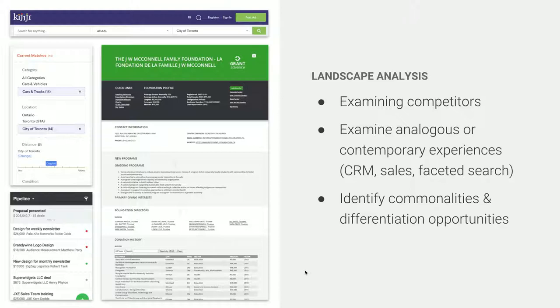We then did some landscape analysis — similar to competitive analysis, but because this application shared features with things like CRM tools and faceted search tools, we wanted to look not just at competitors in the landscape but also at contemporary analogous experiences. We looked at things like PipeDrive, which we use internally as our sales tool, and Kijiji, which happened to have a similar facet-driven model.